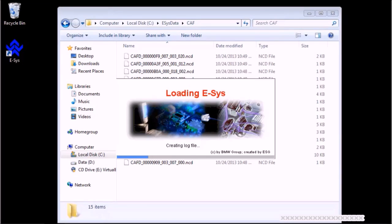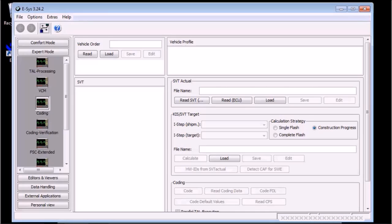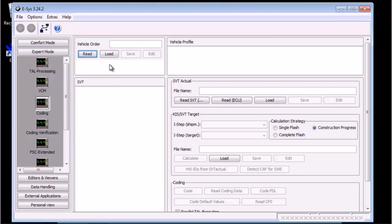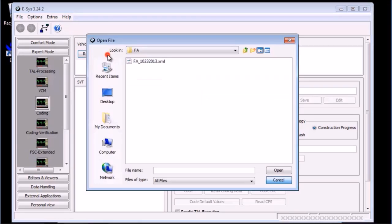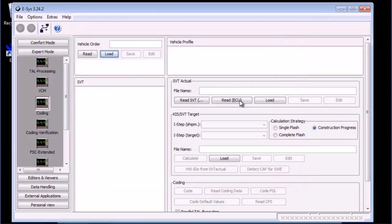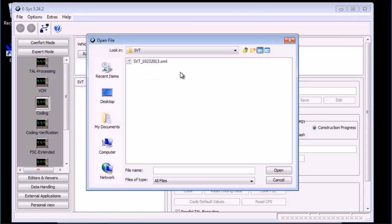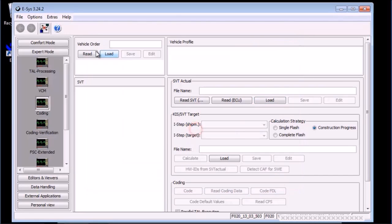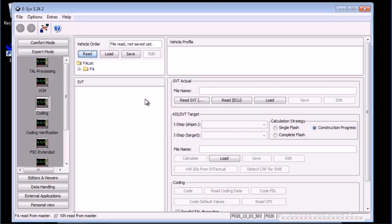Let's start ESYS again. Once ESYS finished loading, go ahead and connect to the car by clicking the connect button, and remember to select the proper main series. We have two options. We can either load our FA file and also do the same thing to SVT file, or we can just read both again.